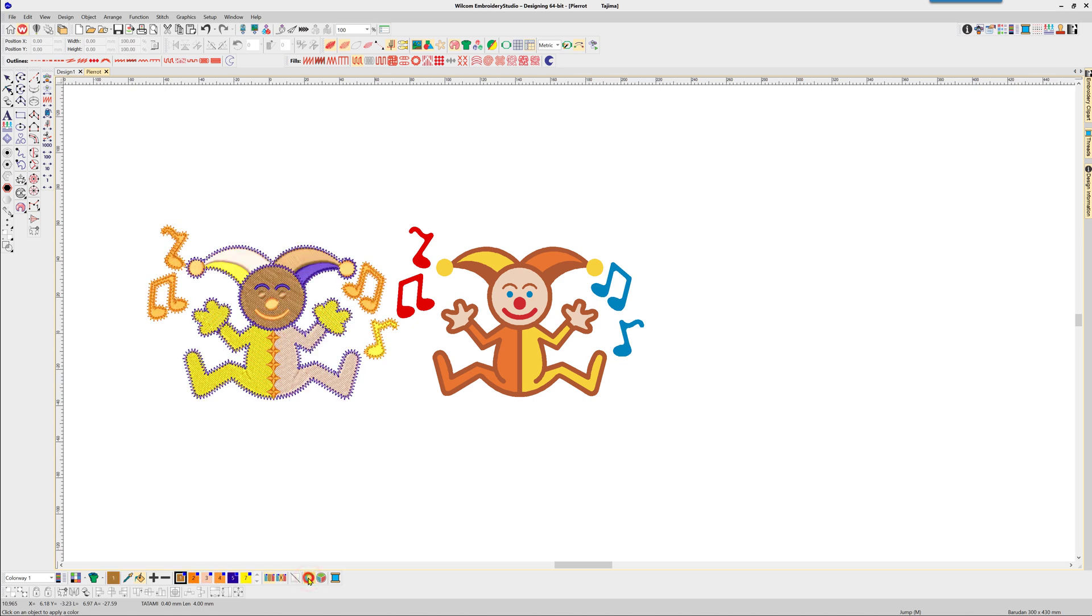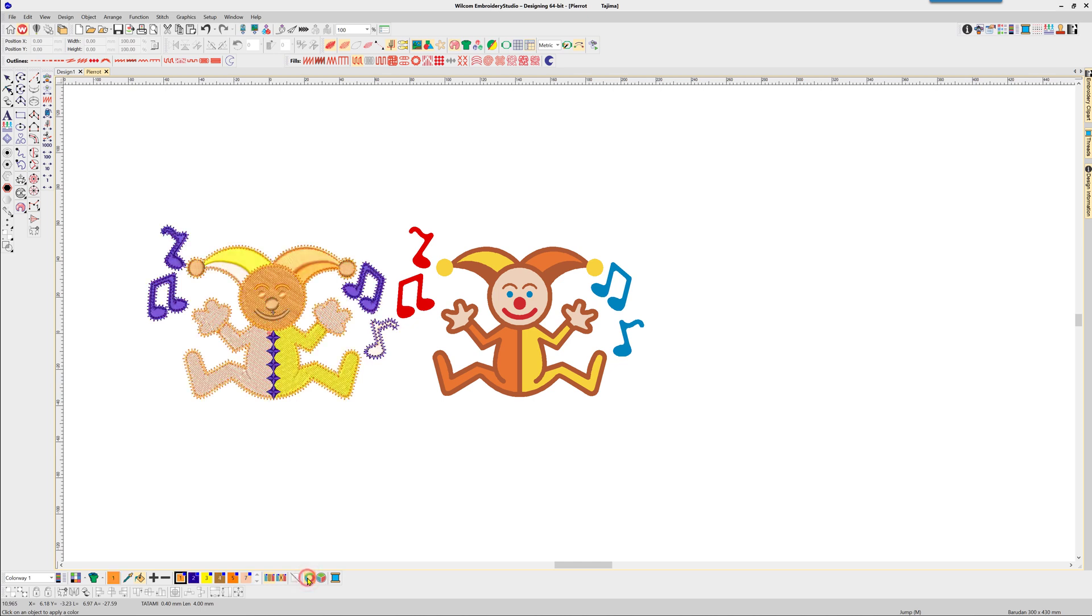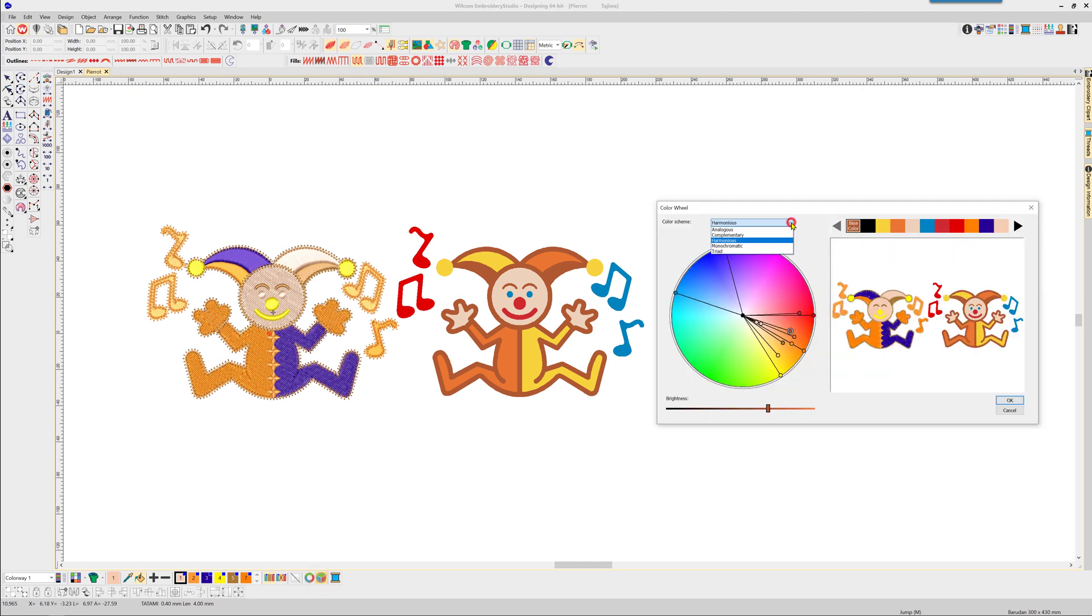The color wheel will offer five schemes: analogous, complementary, harmonious, monochromatic, and triad.